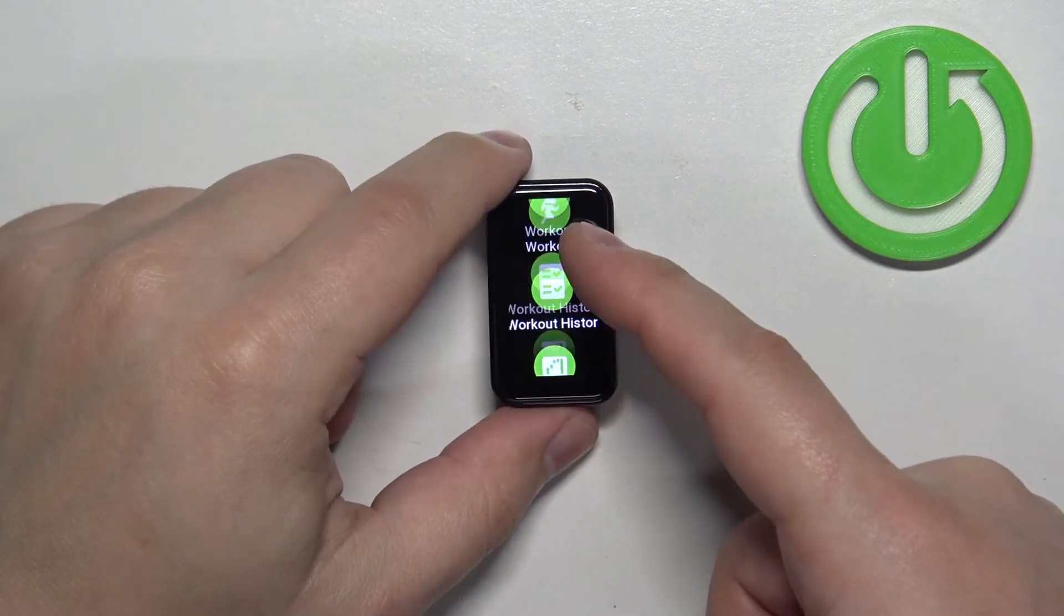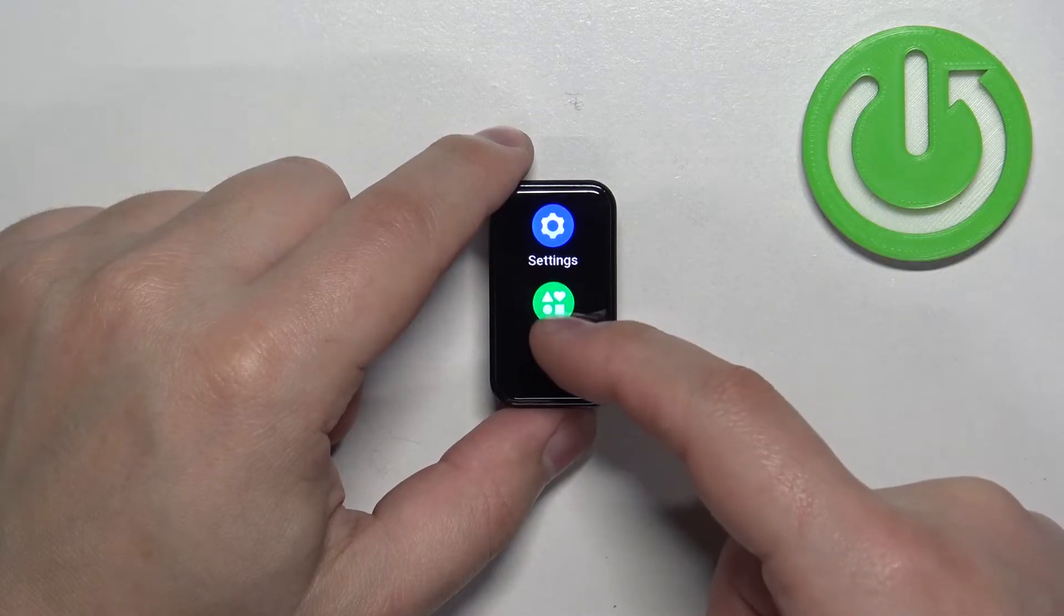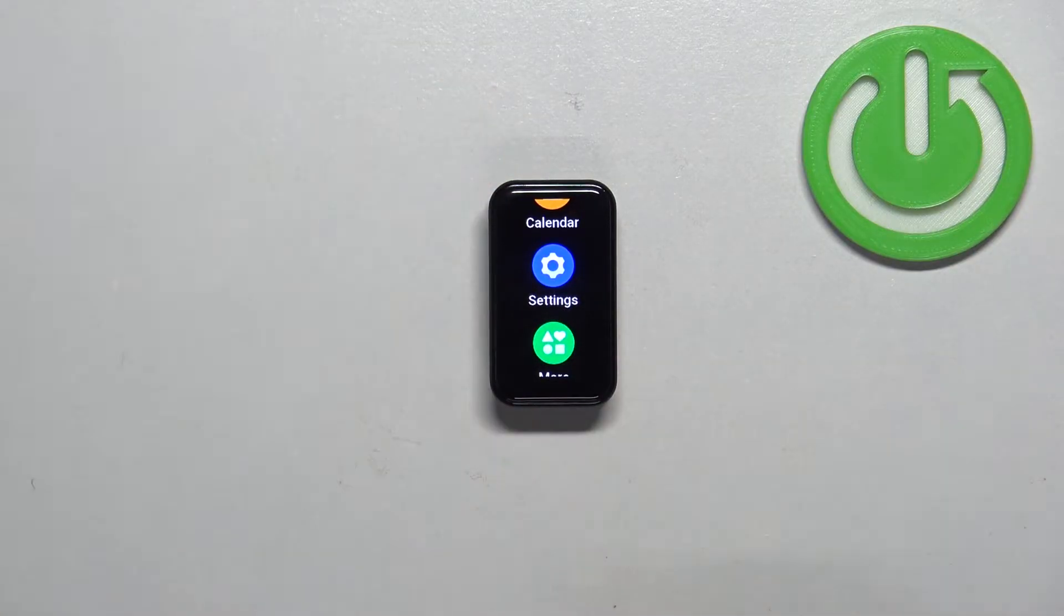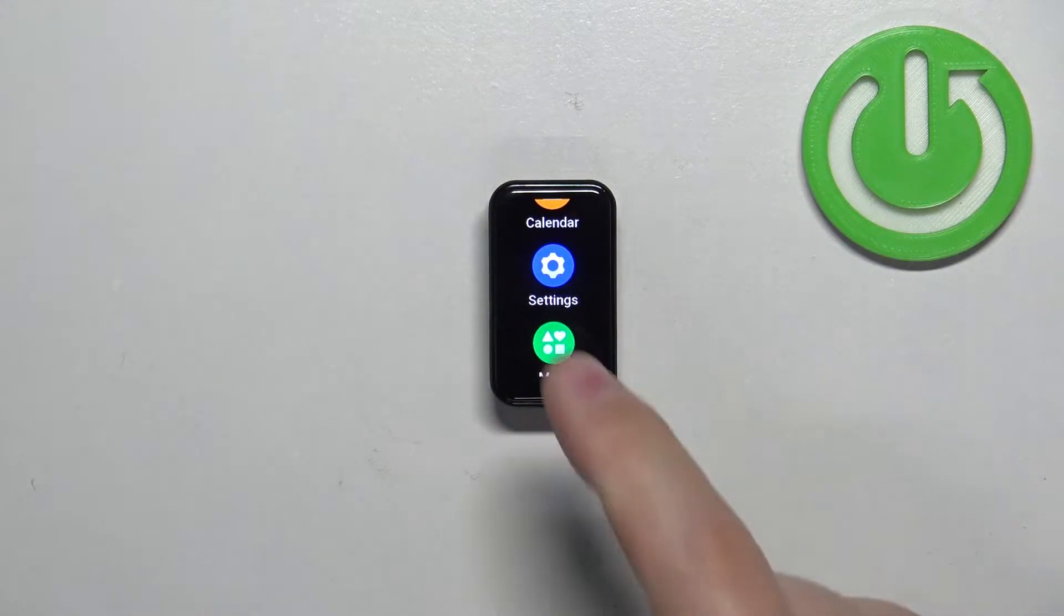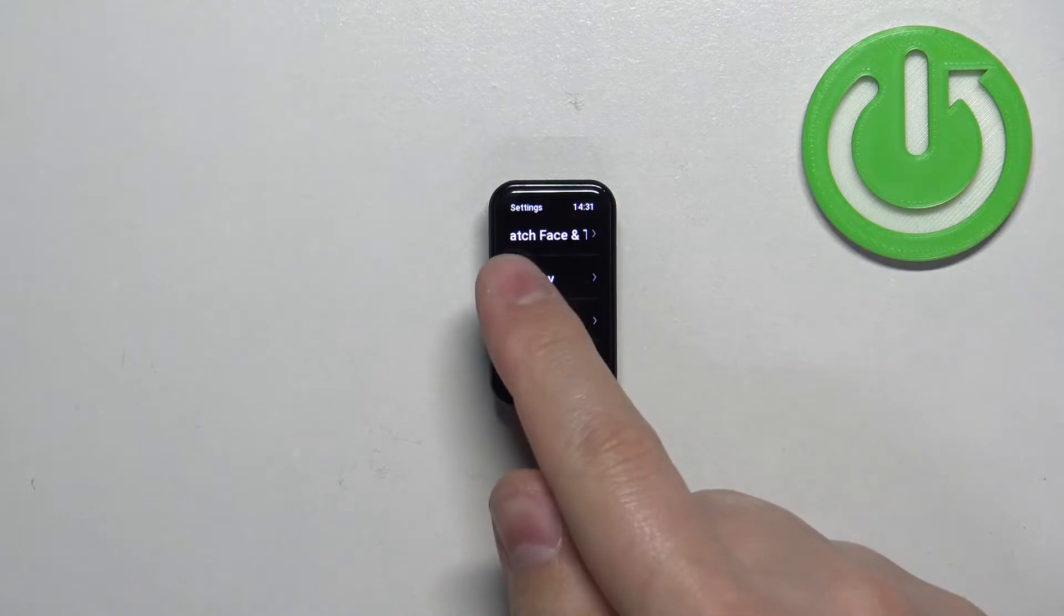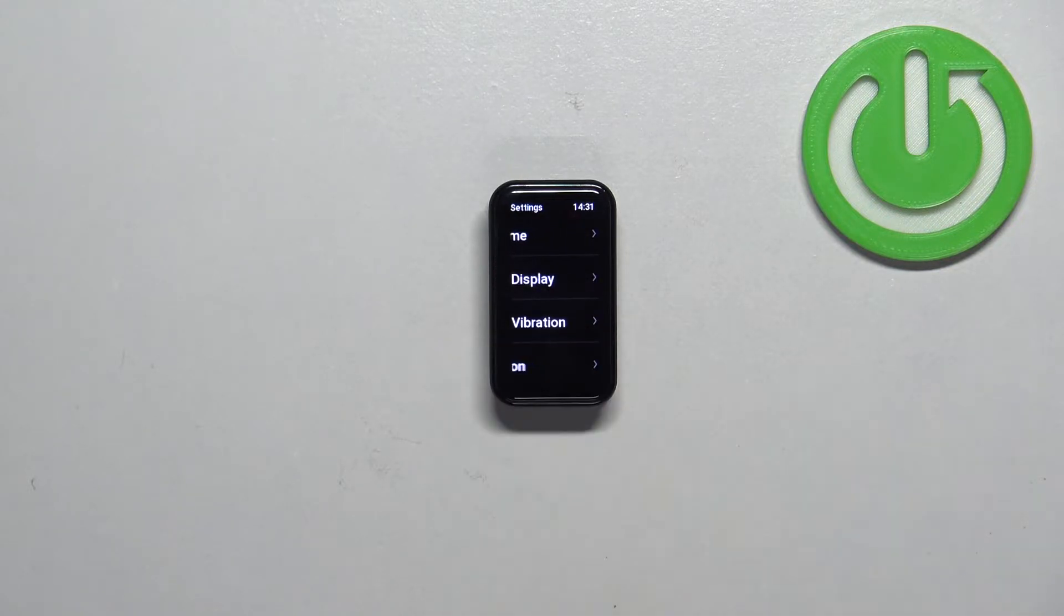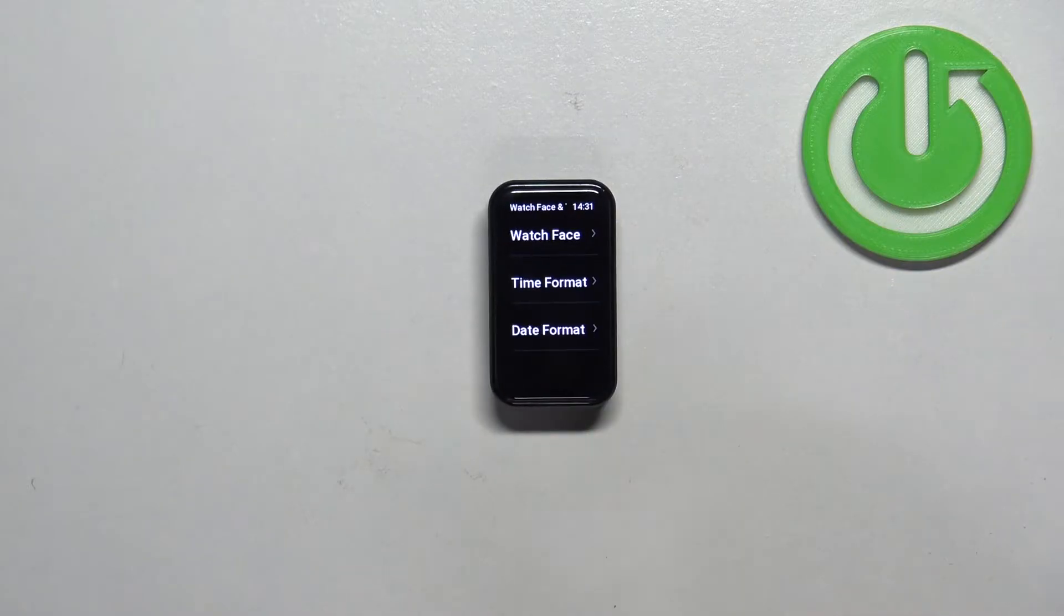Then scroll down through the menu and find the settings icon. Once you find the settings icon, tap on it to enter. In settings, tap on the option called watch face and time. It's the first one.